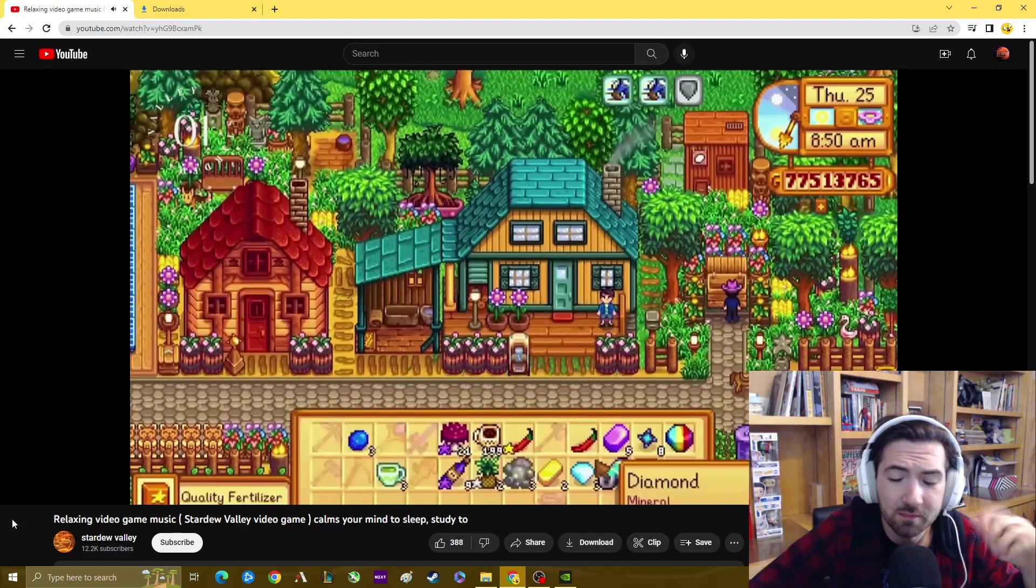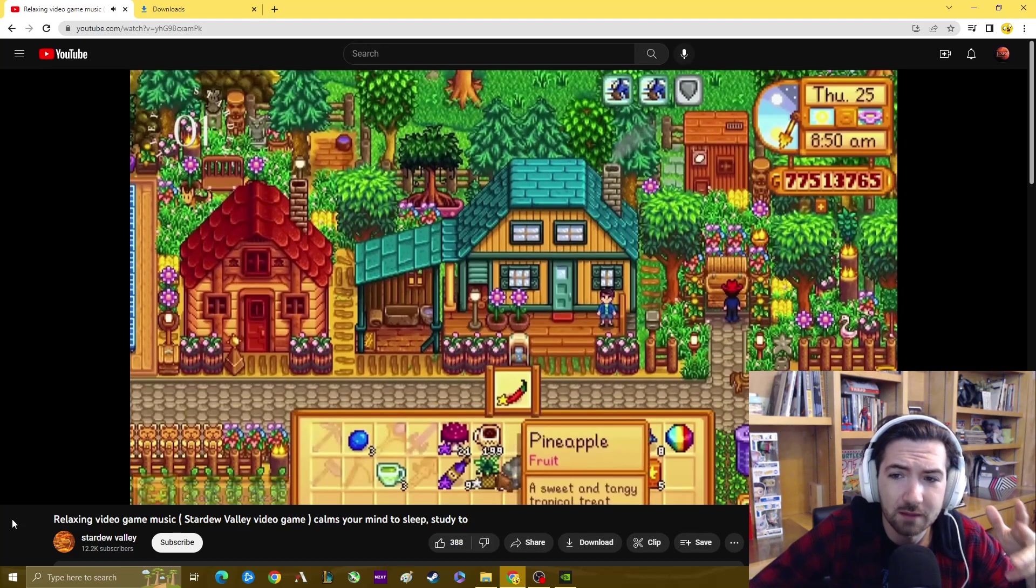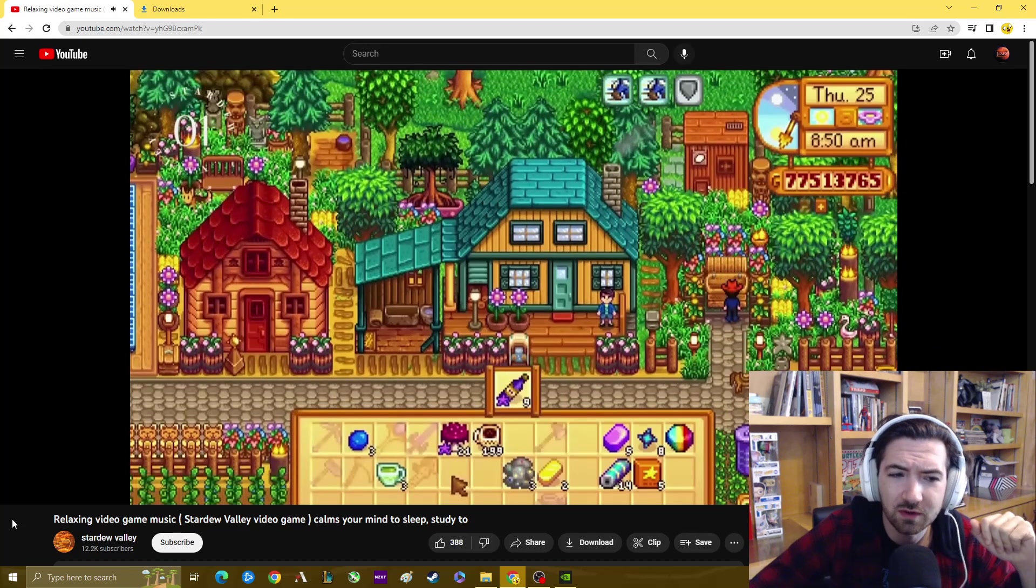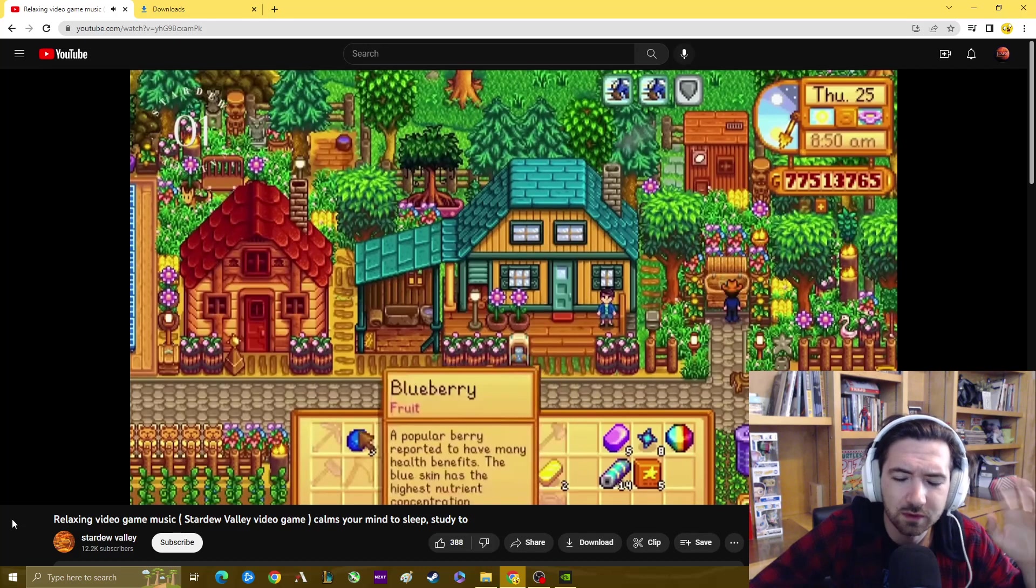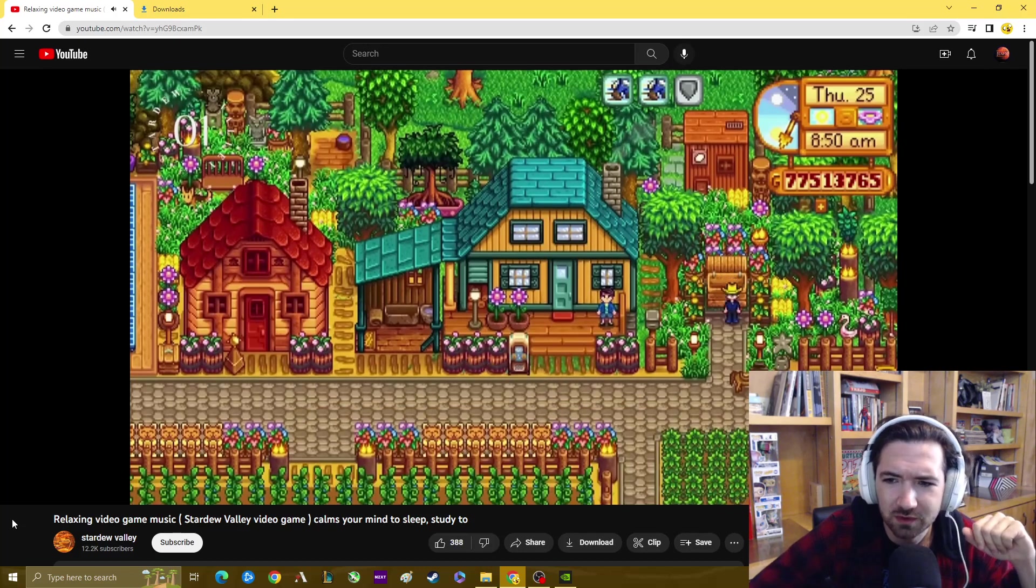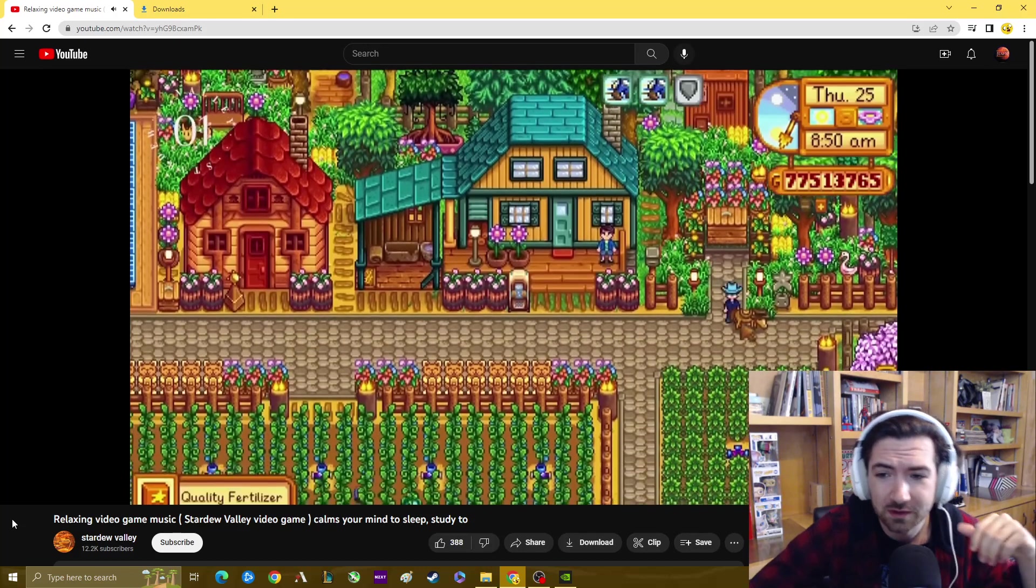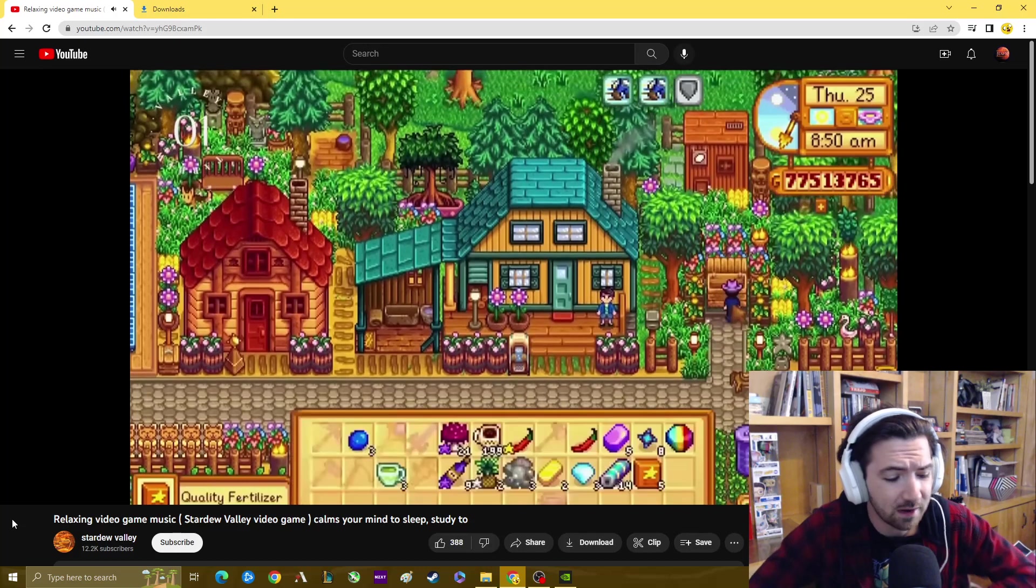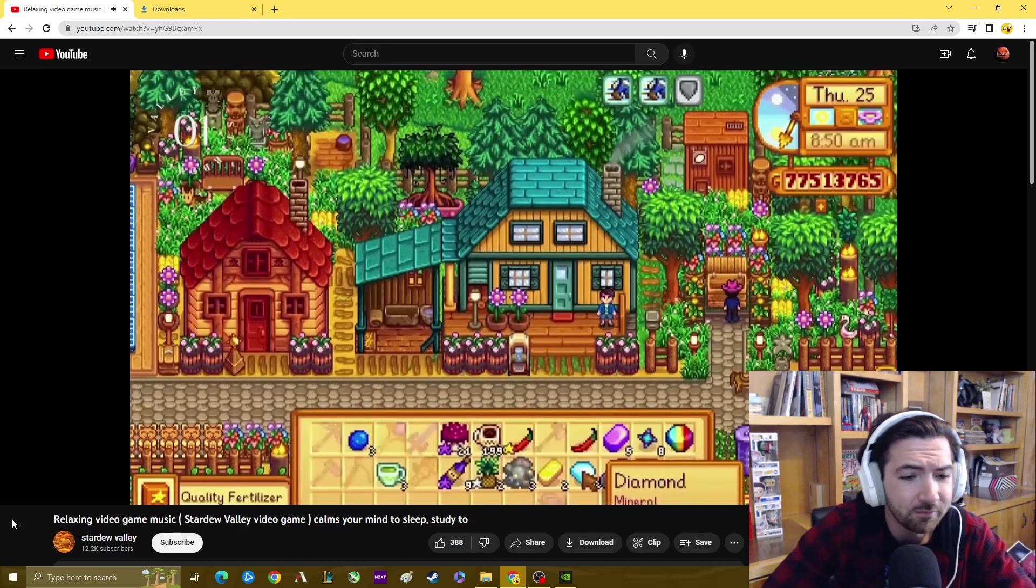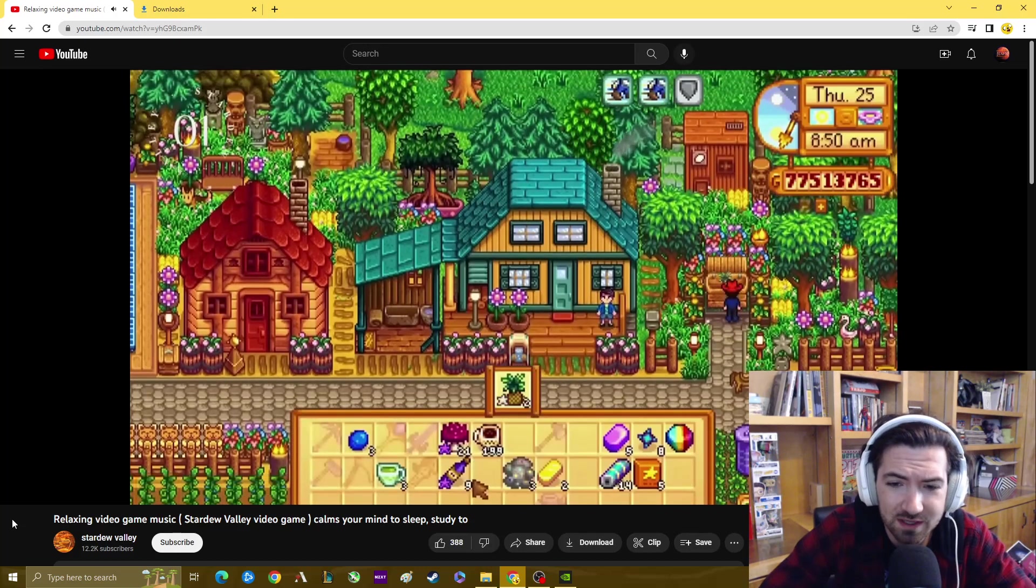This is actually a companion video to a podcast I do called What Game Should I Buy? The channel is at TAPS, and I used to post a ton of video gameplay on it. The podcast is on Spotify and I believe it's on Apple or whatever the iPhone equivalent is too.